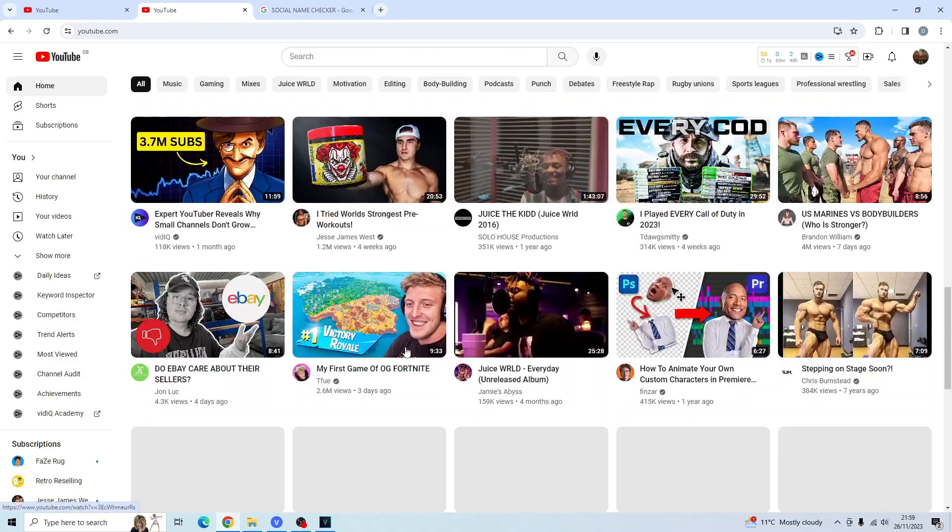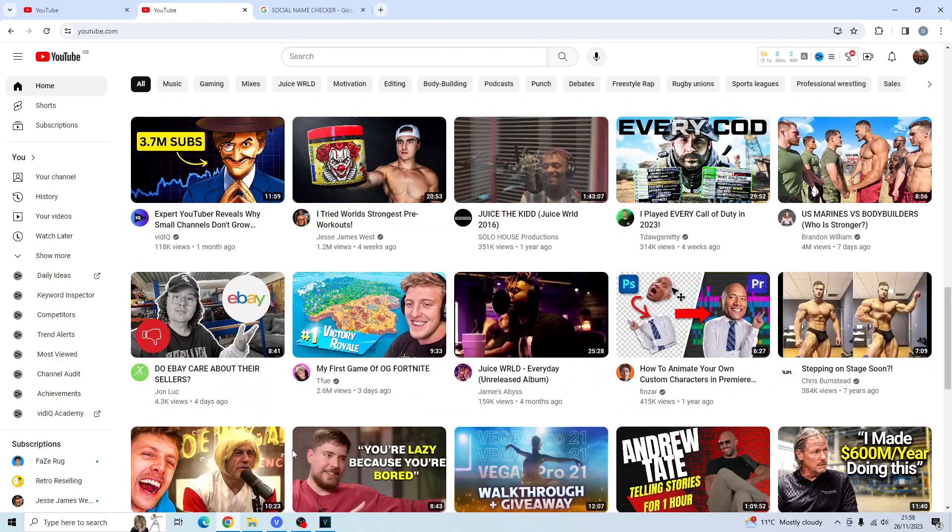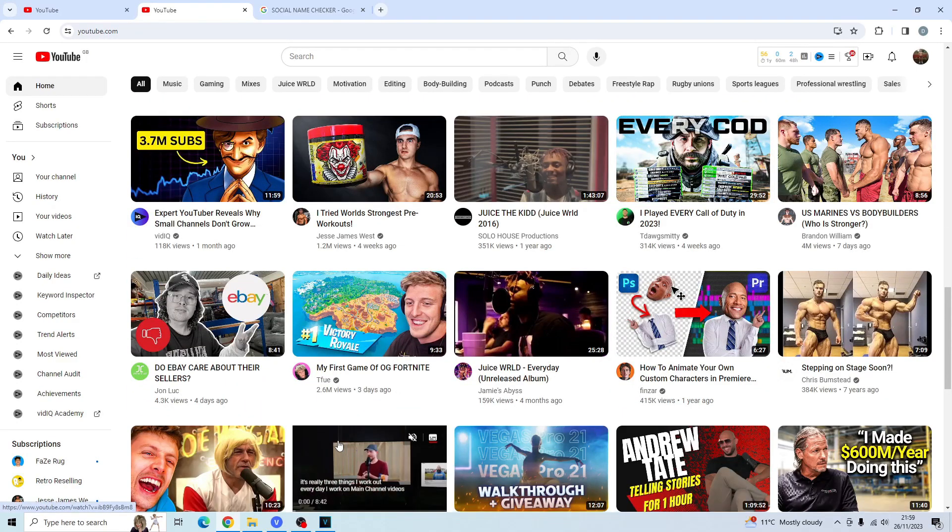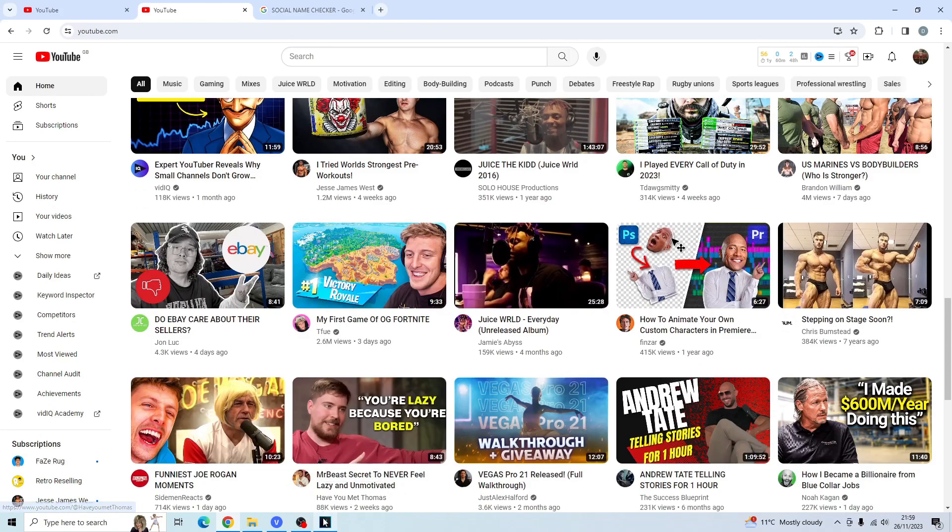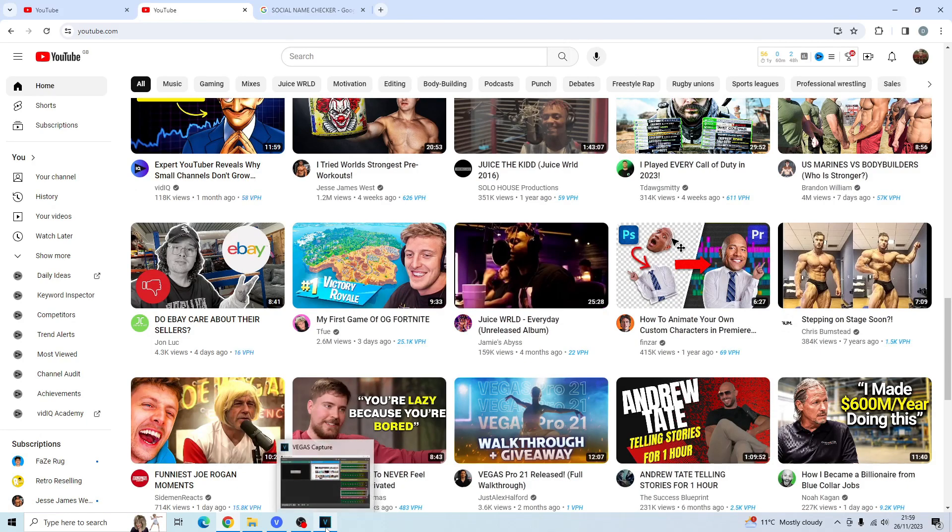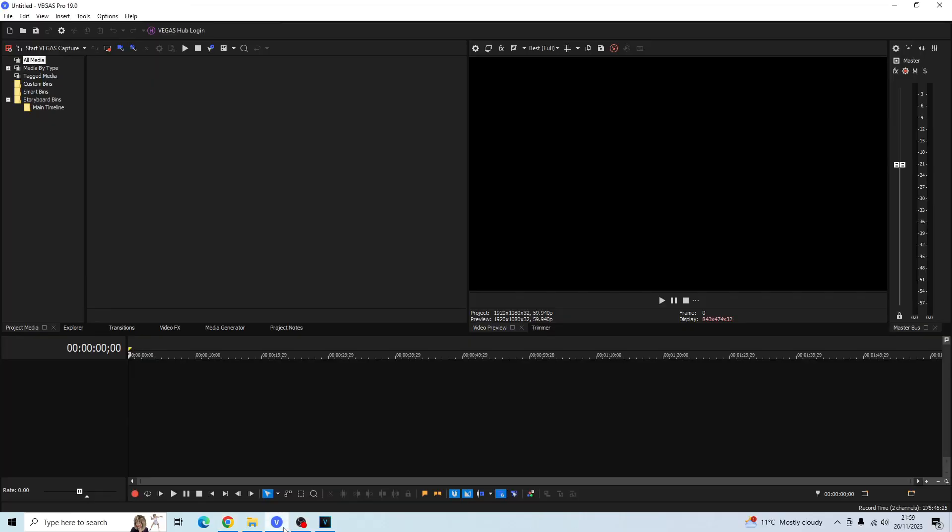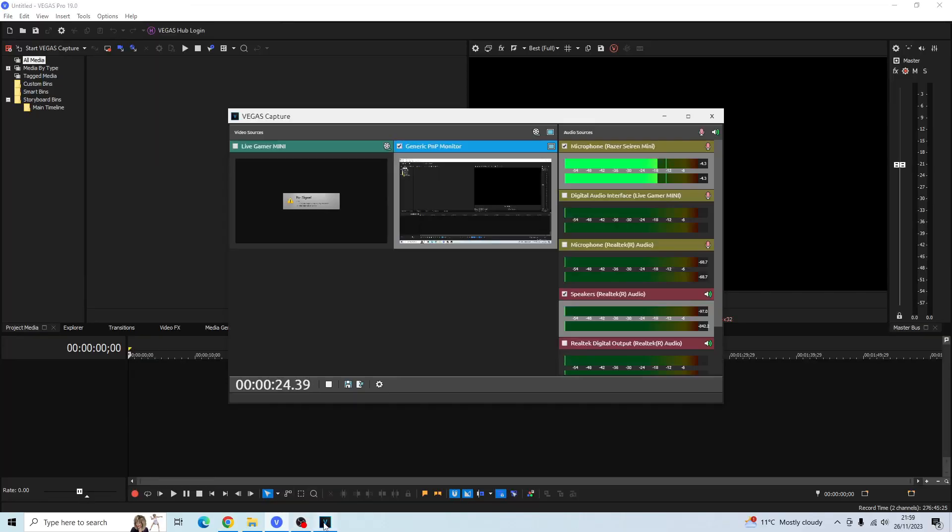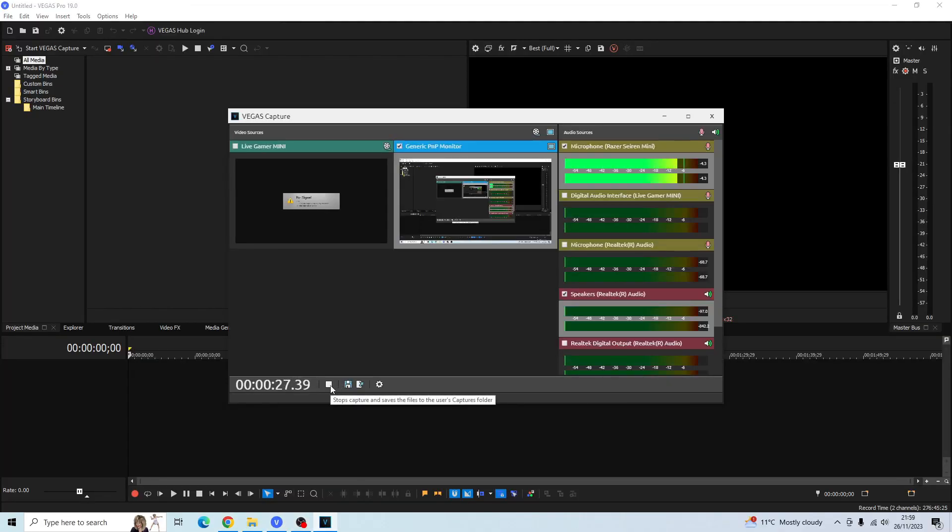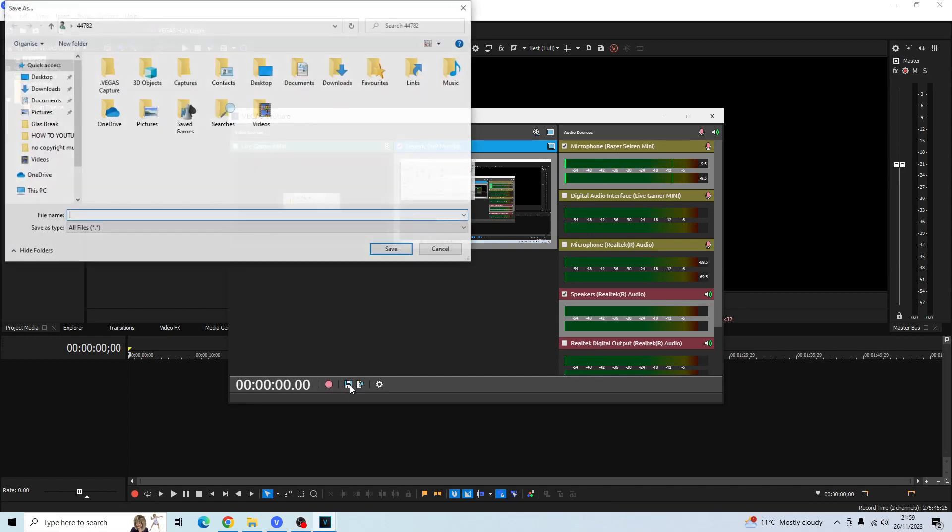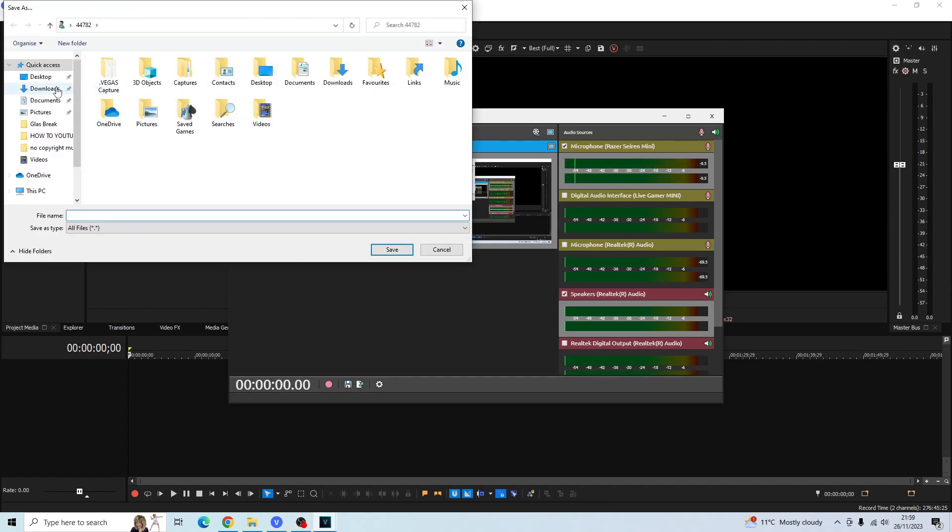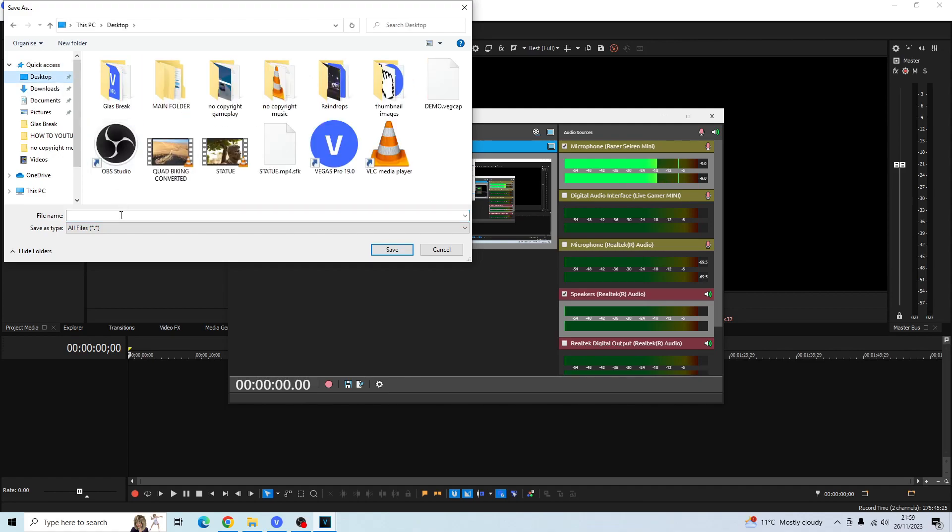On the bottom of your taskbar, you should see another Vegas icon. Click on that one. I'll go back to my normal Vegas first, then pull up that screen, and then click the stop button. Then go ahead and save the video file to your desktop. I'll name it demo.